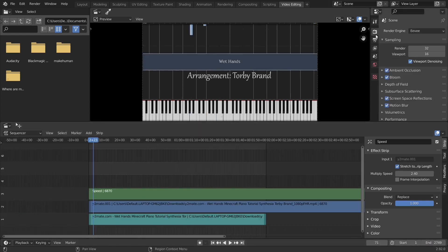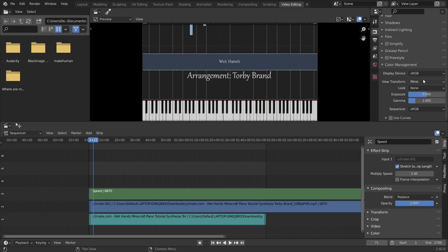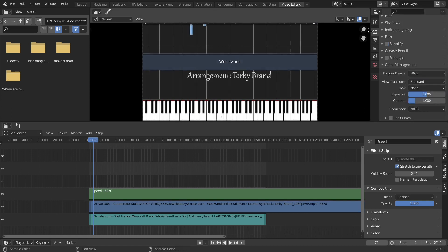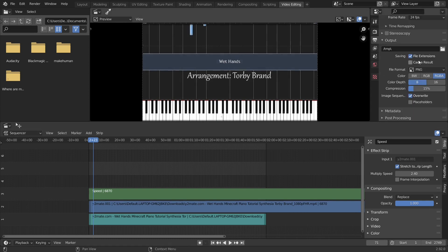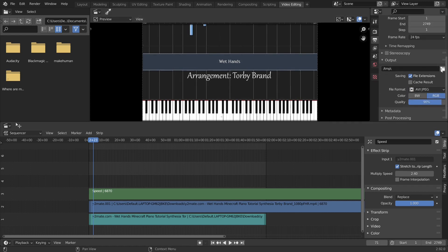Before rendering, in the Color Management tab, change from Filmic to Standard. Filmic is used to create photorealistic renders, however it will desaturate your videos.